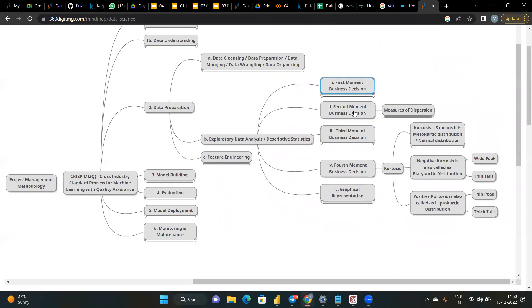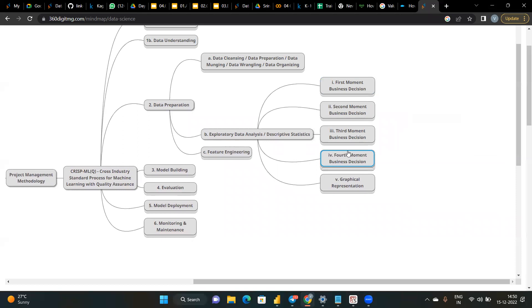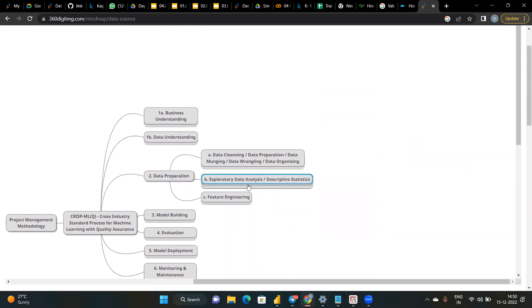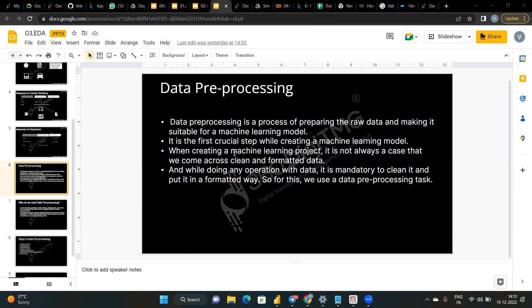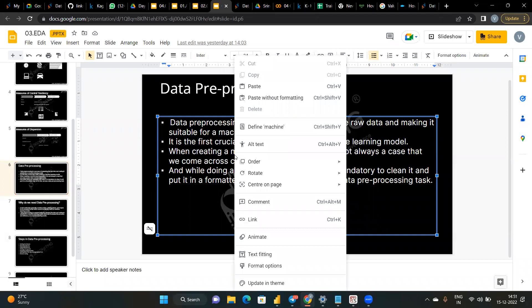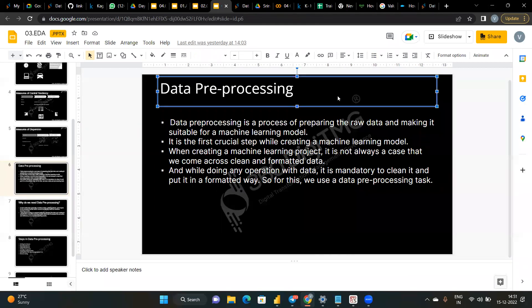Data pre-processing is the process of preparing raw data and making it suitable for machine learning. Real-world data generally contains noise and missing values, so we can't assume data will be perfect — there are data entry and missing value errors. Pre-processing increases the accuracy and efficiency of machine learning models. The steps involved are: getting the dataset, importing libraries, importing datasets, finding missing data, encoding categorical data, splitting train/test data, and feature scaling.